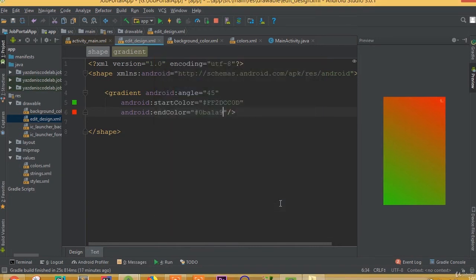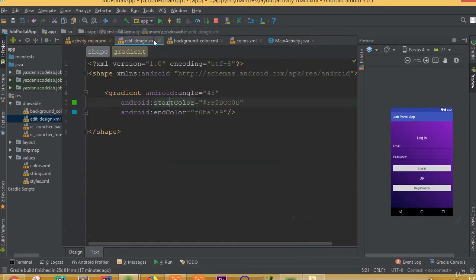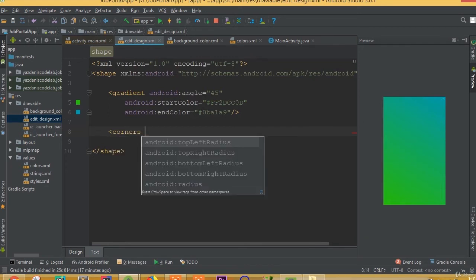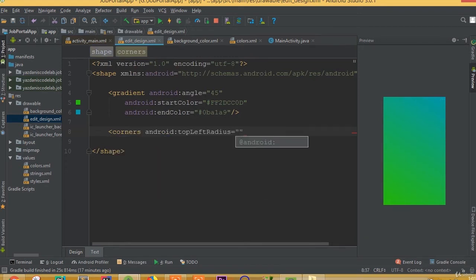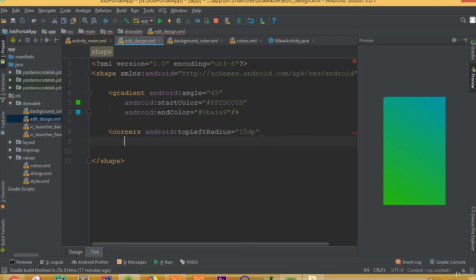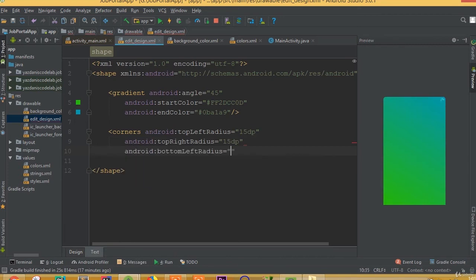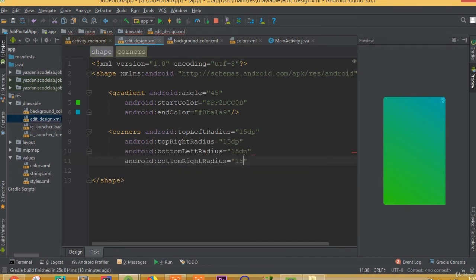We need to customize this color — you can choose this color. Then we need to add a corner with top-left radius 15dp, top-right radius 15dp, bottom-left radius 15dp, and bottom-right radius 15dp.